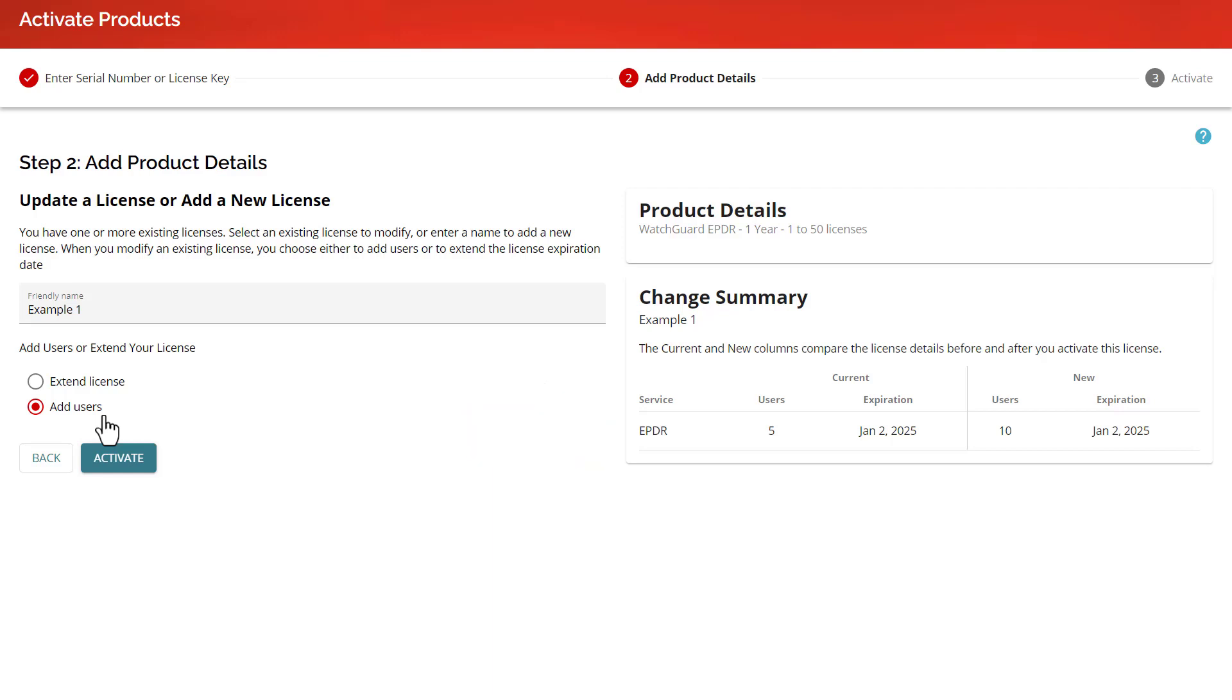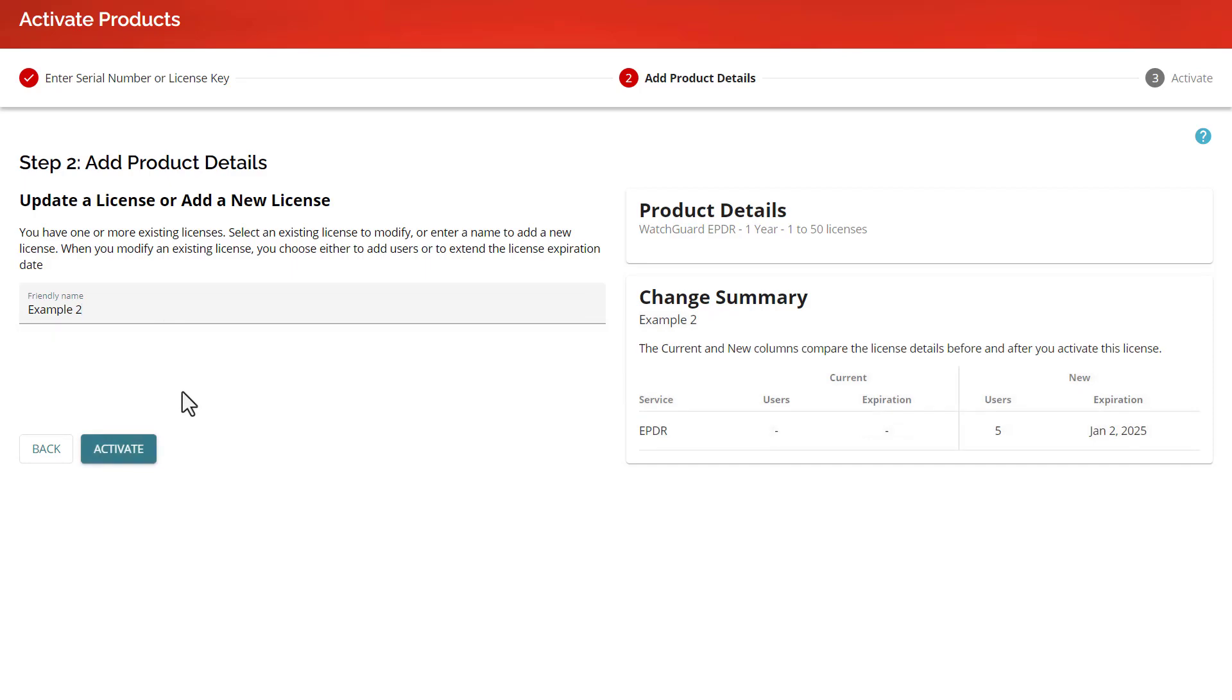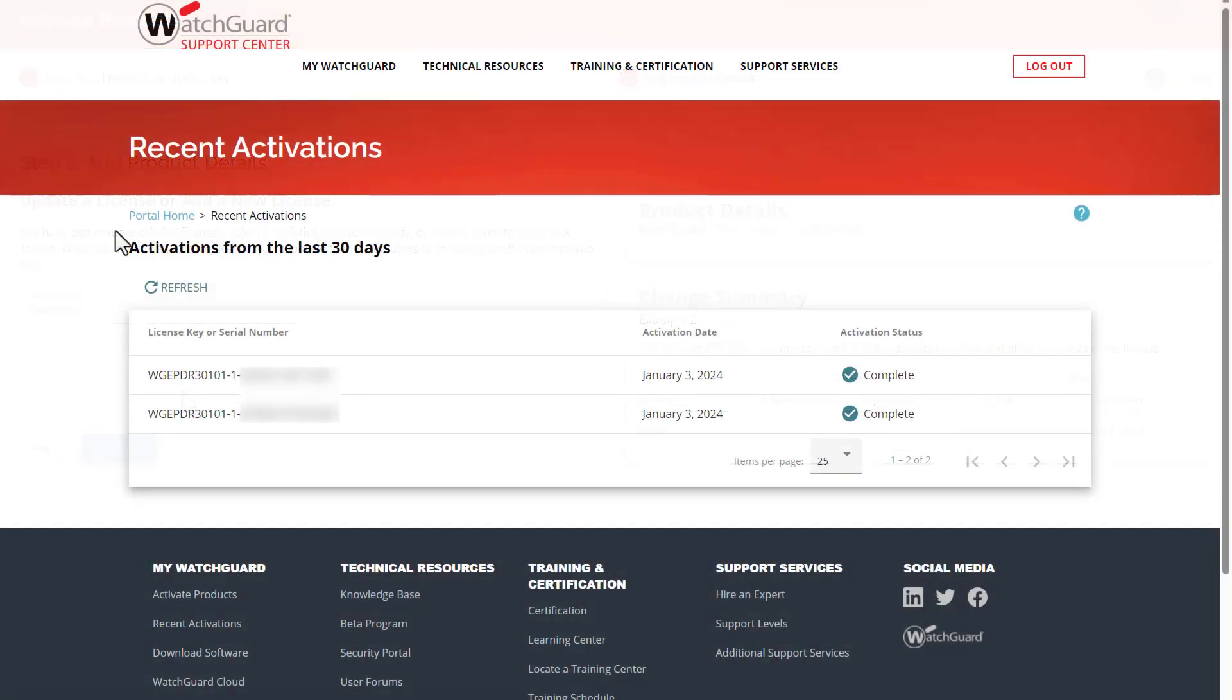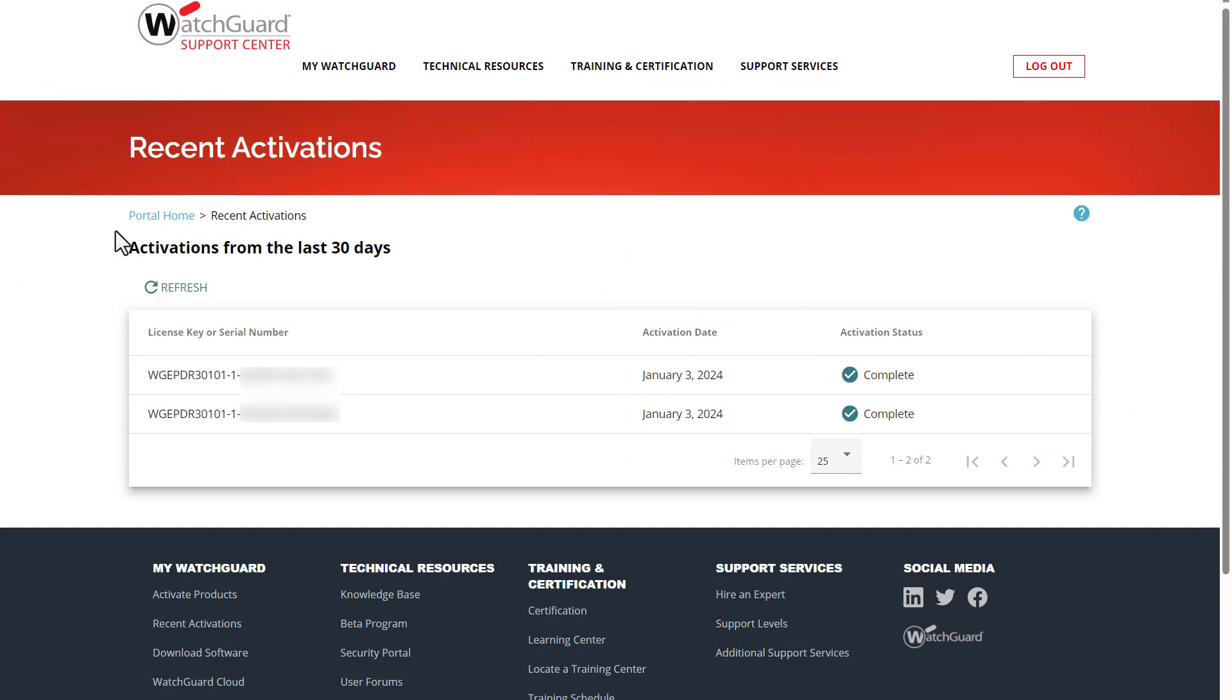However, in my case, I am using a service provider and I want to create a second container for this license, so I will instead enter a new friendly name to do that. Once I complete the activation, we can now see both licenses on the Recent Activations page.